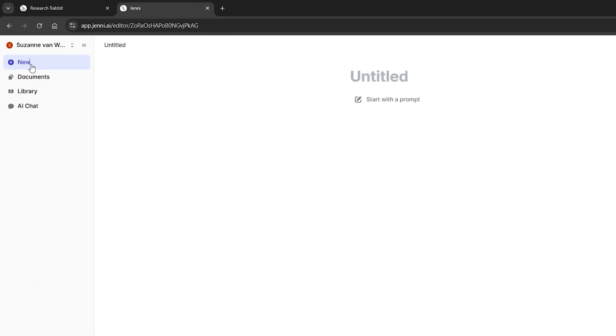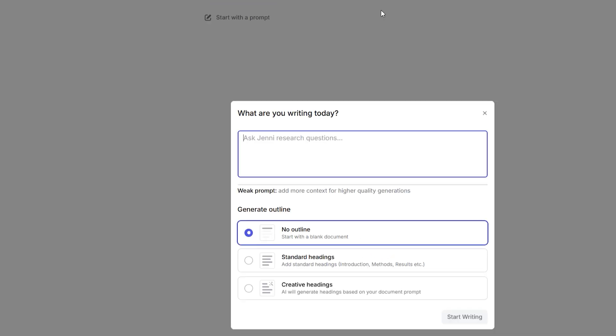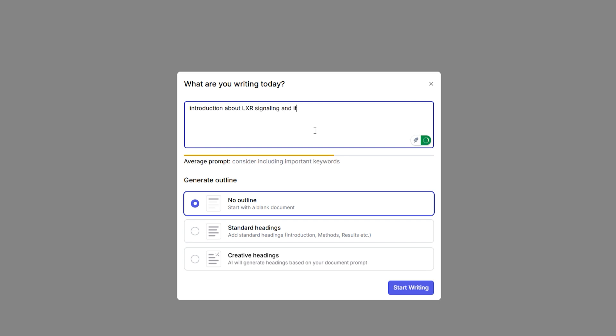What you do is you start a new document and then it will ask you for a prompt. Now this will help the AI understand what type of thing you're writing. If this is a thesis introduction or a paper introduction that has a different writing style and this will really help the AI already know what you're writing about. So for example, I will write an introduction about LXR signaling and its role in metabolism. The AI really loves it if you can be a little bit more specific so that it knows what we're going to do. So let's actually add an introduction for a thesis.